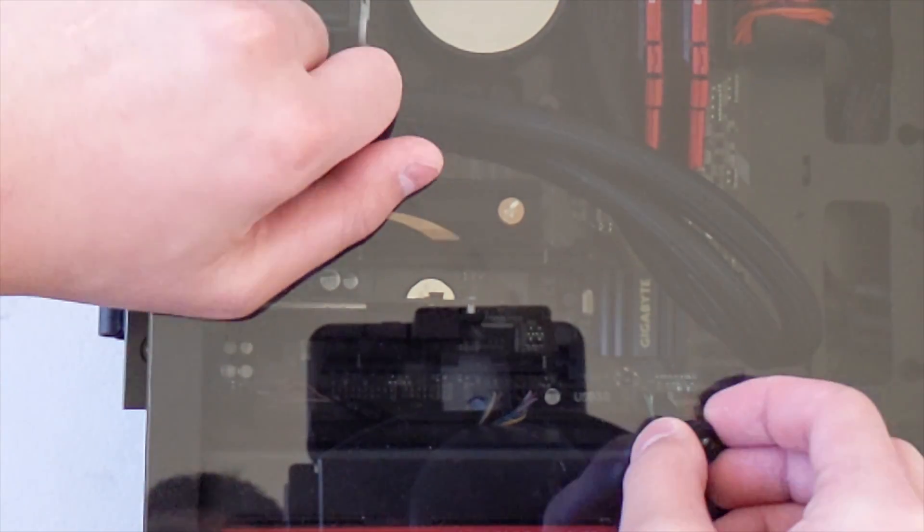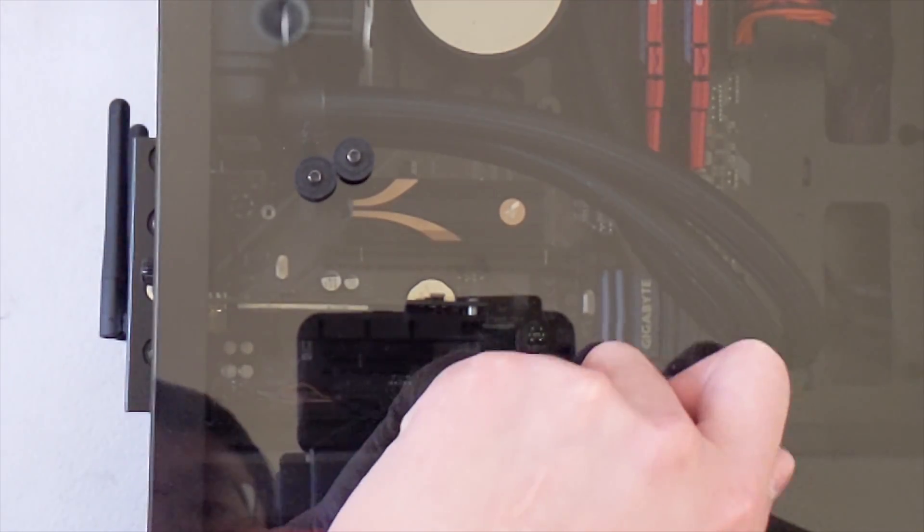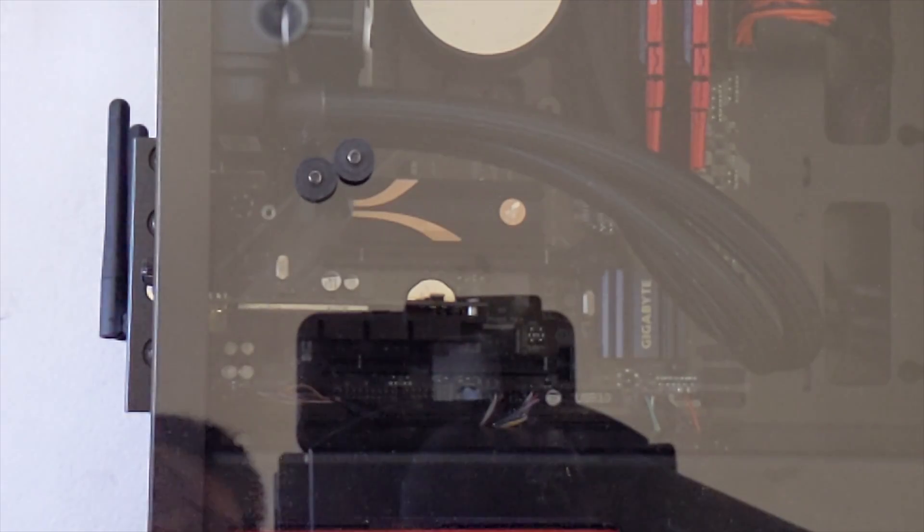So yeah, and then we'll put the screws back on obviously. So that is how you install an M.2 heatsink. I think it looks much better now than when there was just a regular plain old SSD. Yeah, looks much better now and would probably perform better.